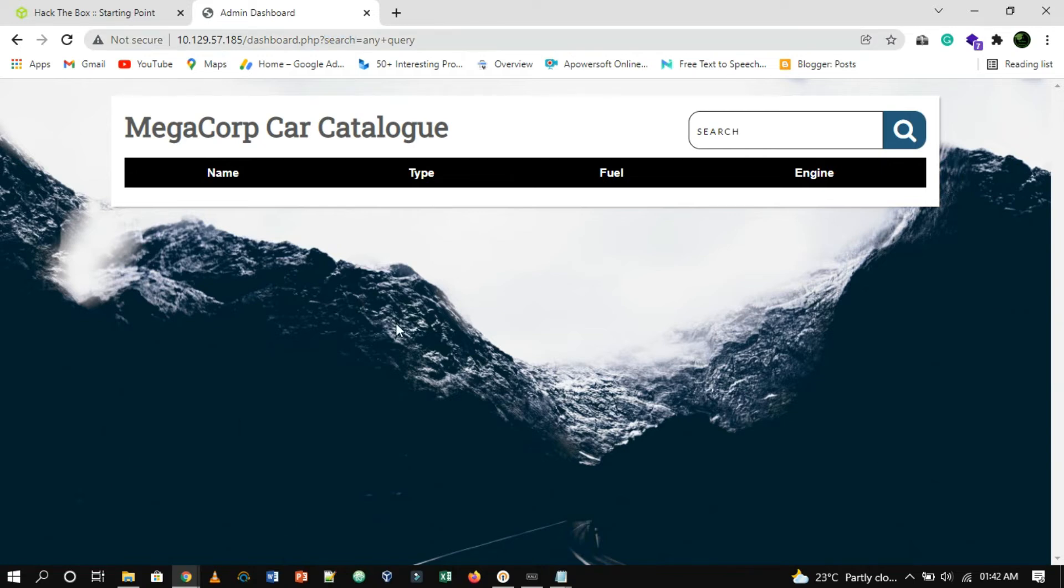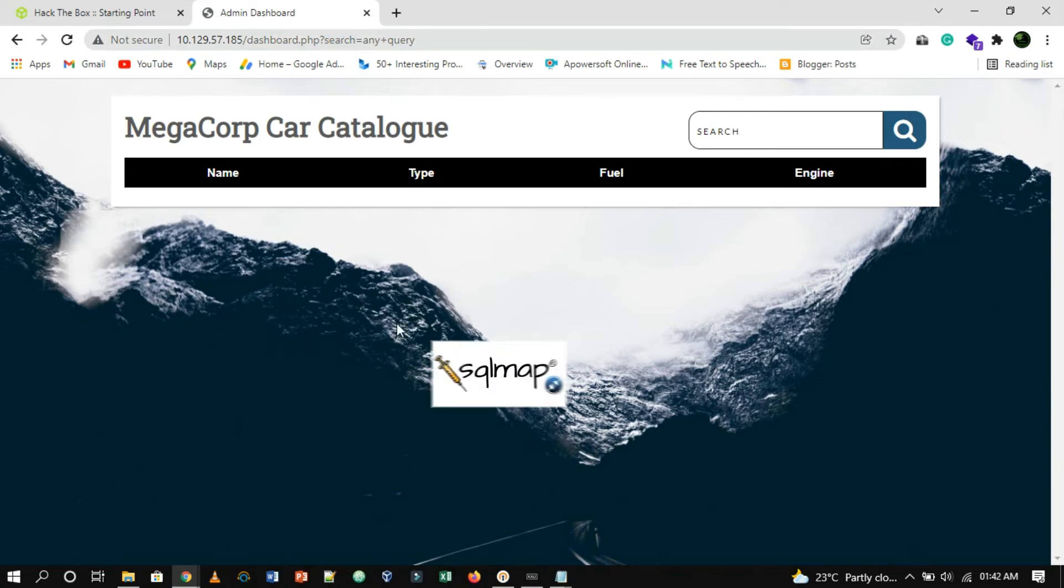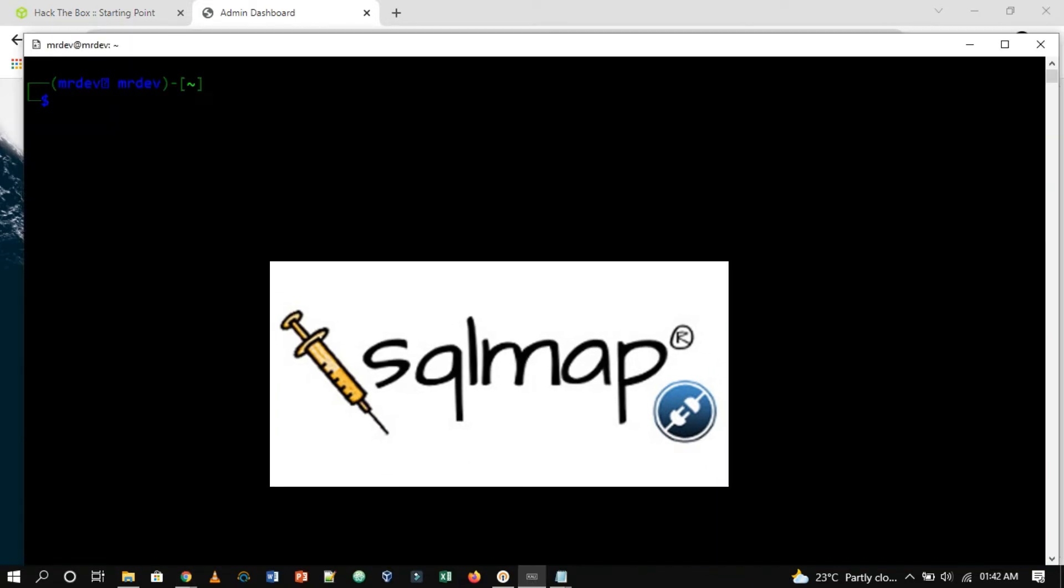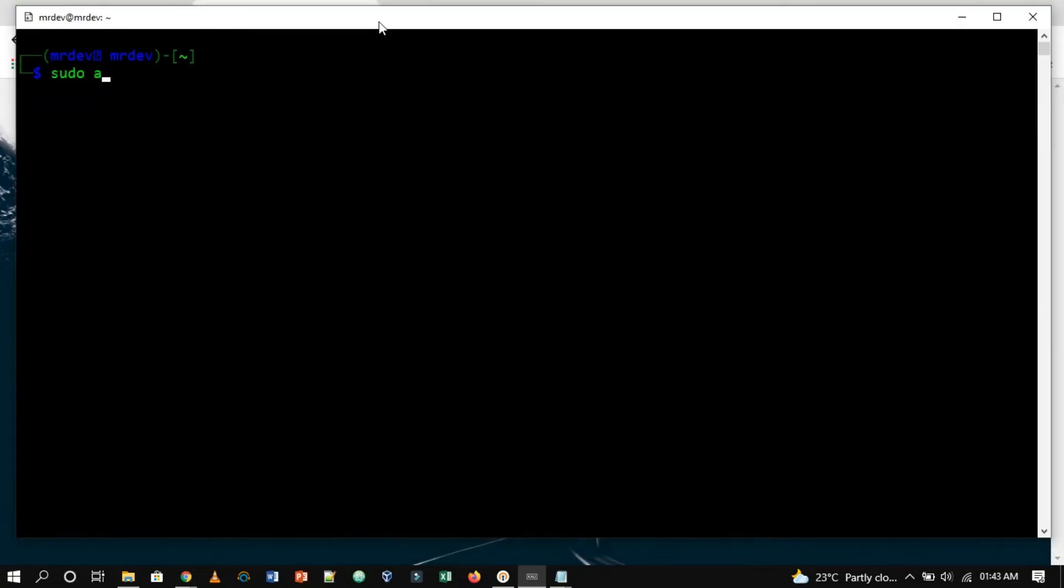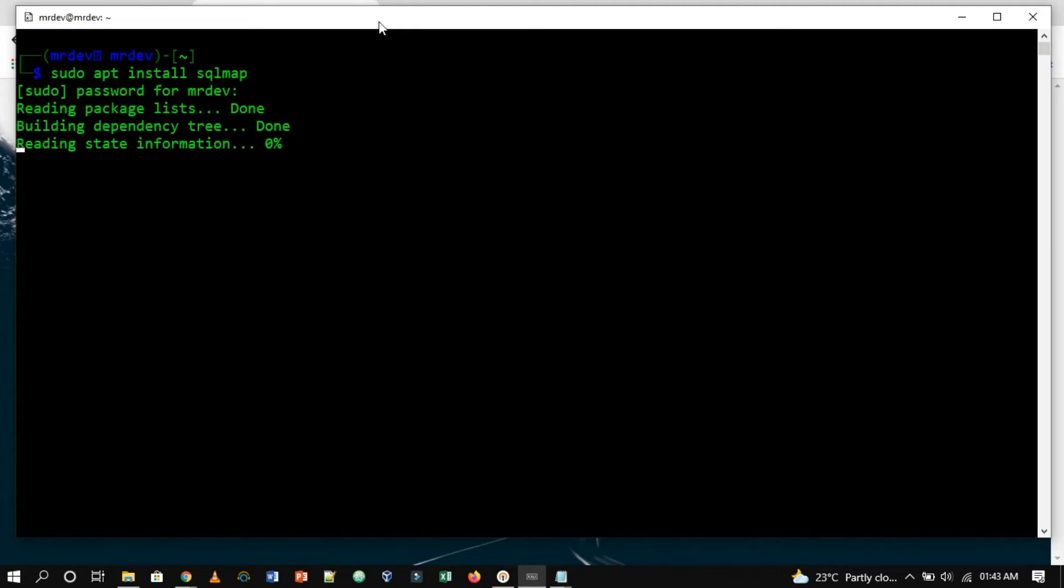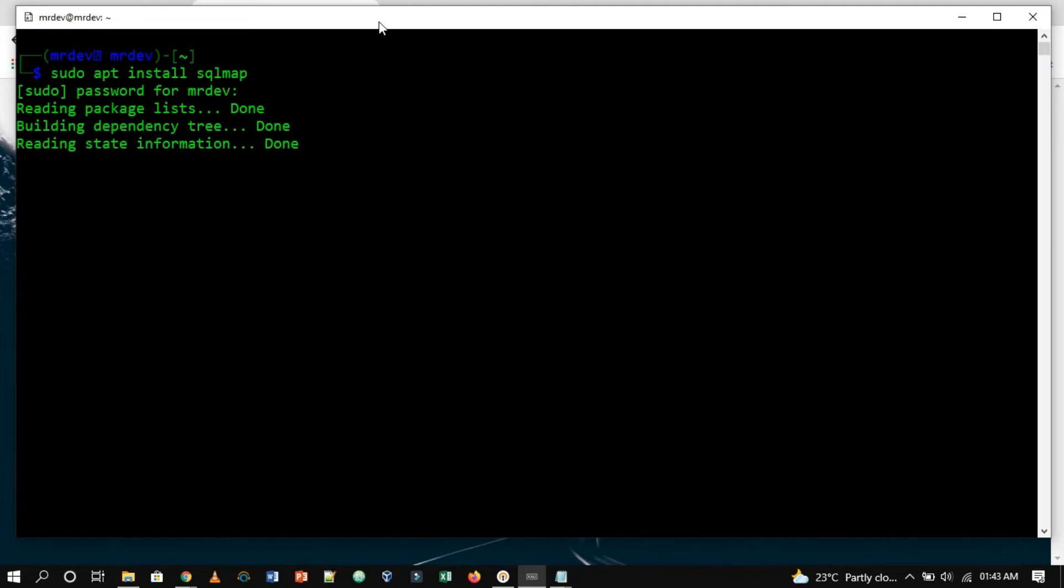But instead of doing it manually, we will use a tool called SQLMap. SQLMap comes pre-installed with Parrot OS and Kali Linux. However, you can install it through the repository if you don't have it. Run sudo apt install SQLMap.